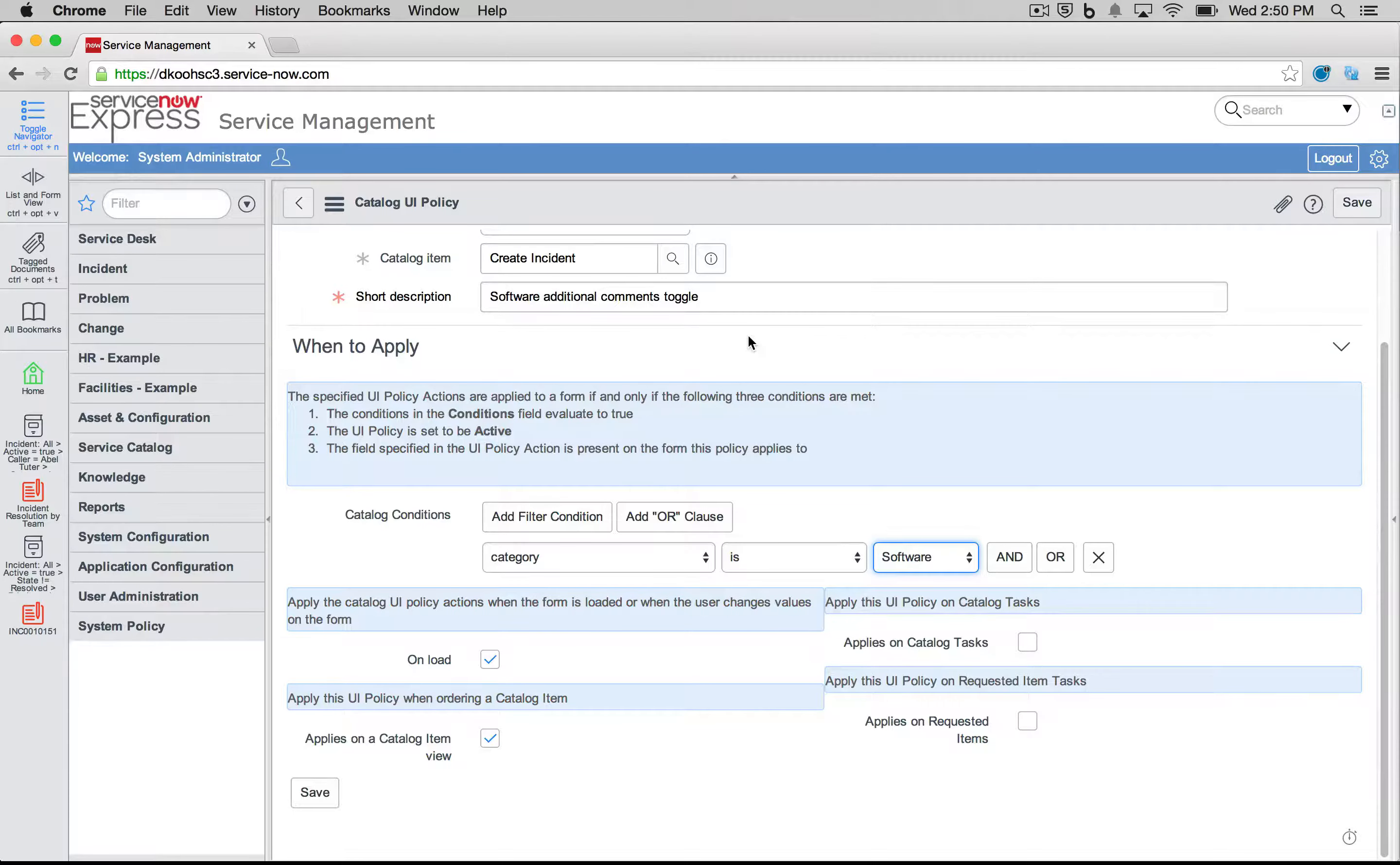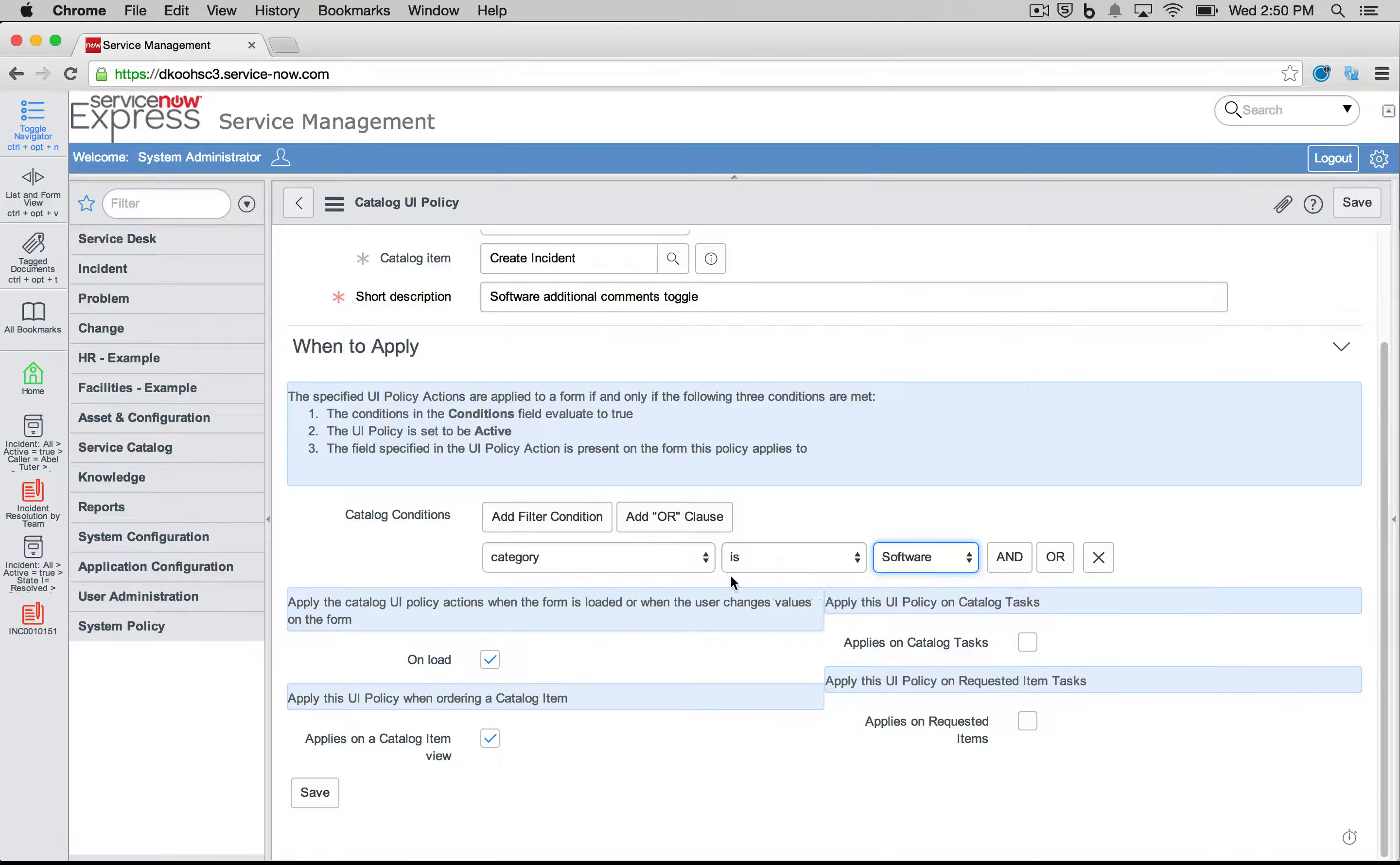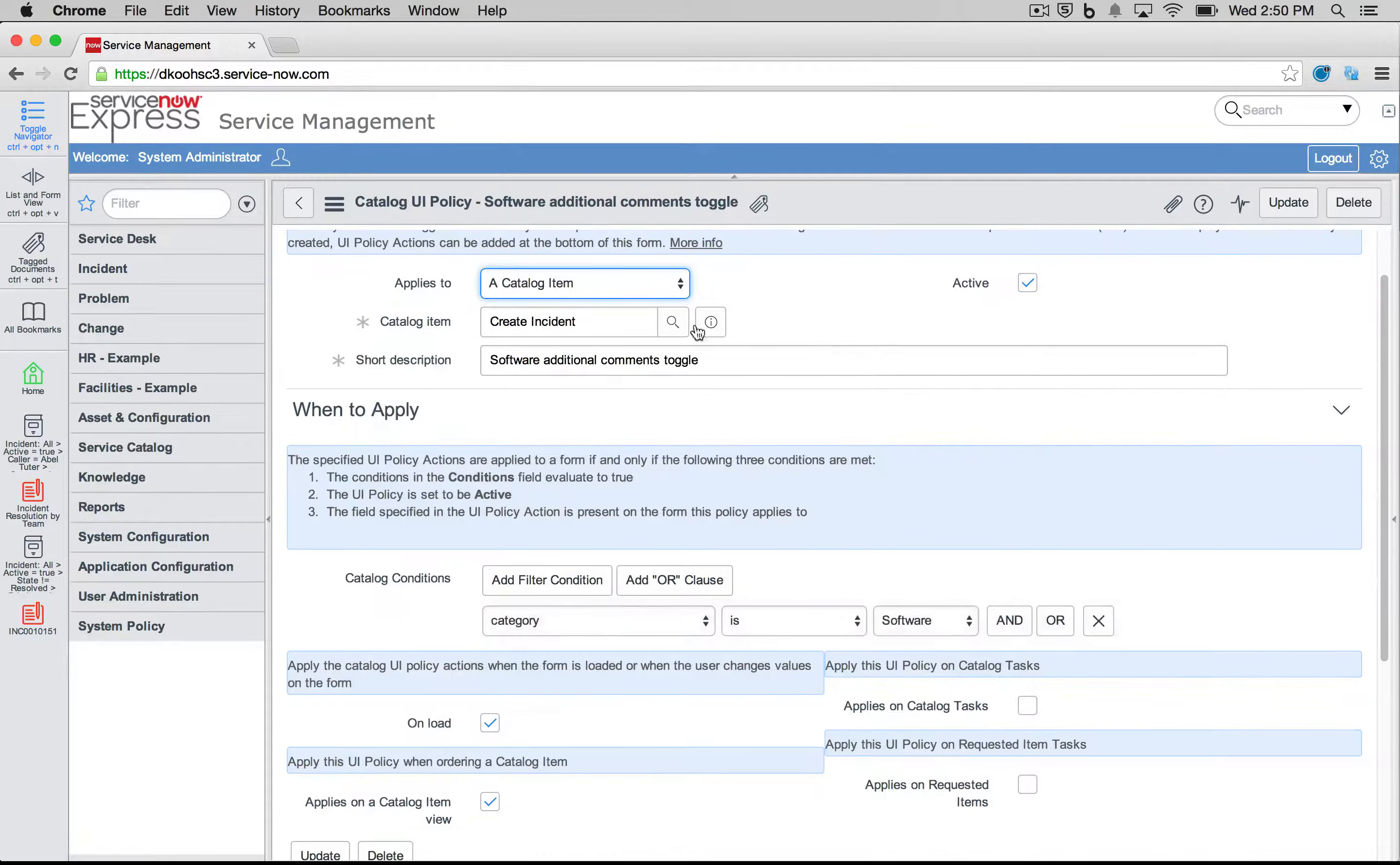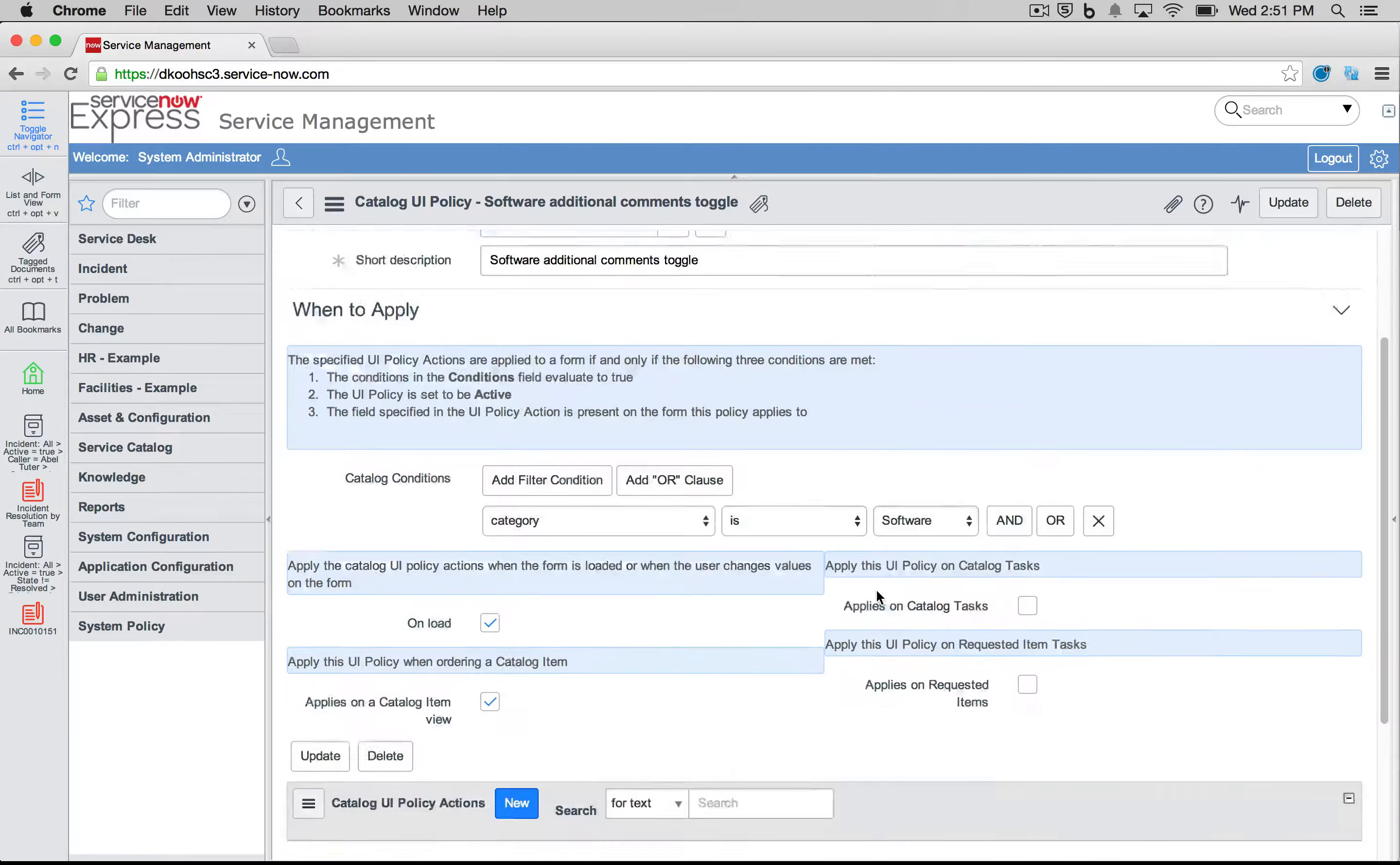An additional item you could define on these Catalog UI Policies is if you'd want them to run on Catalog Tasks as well, so for them to inherit the policies, apply also to the requested items. Let's just go ahead and save this Catalog UI Policy here that is affecting my Create Incident record producer for the software additional comments toggle where we said anytime the category is software.